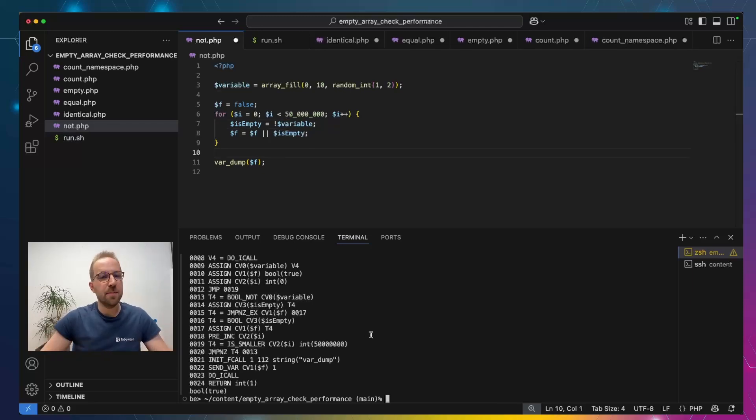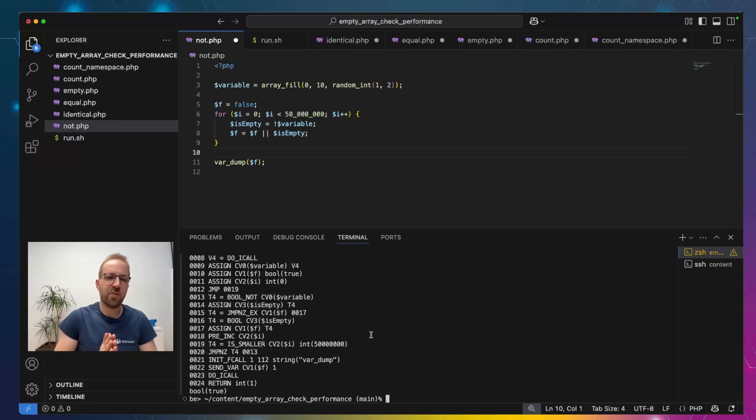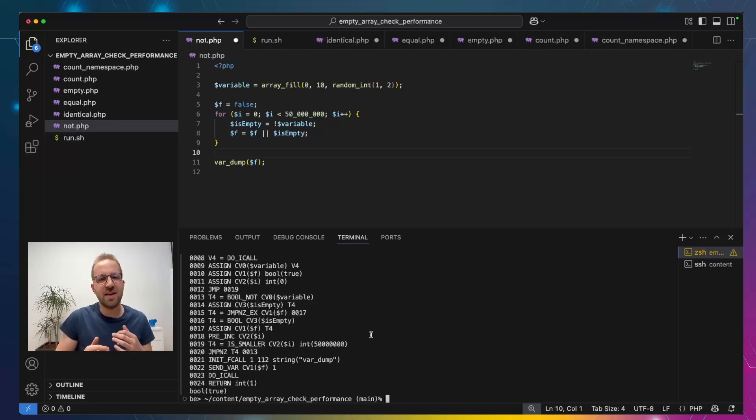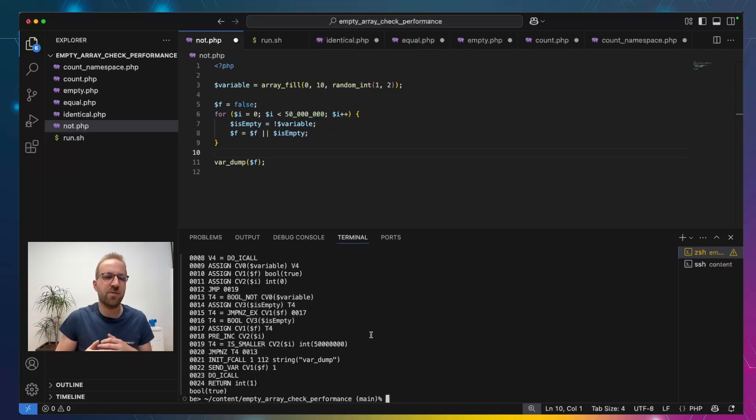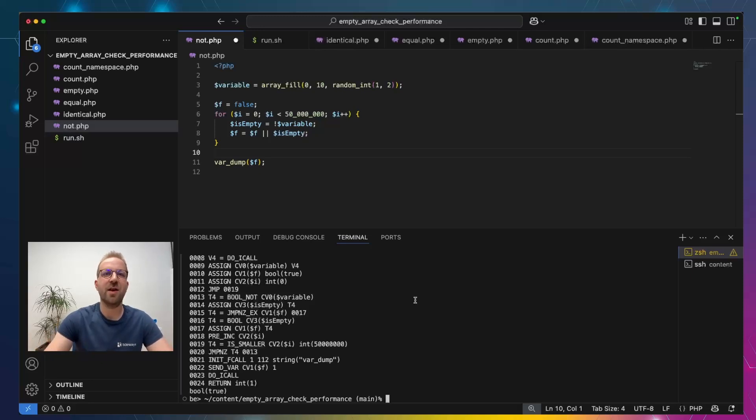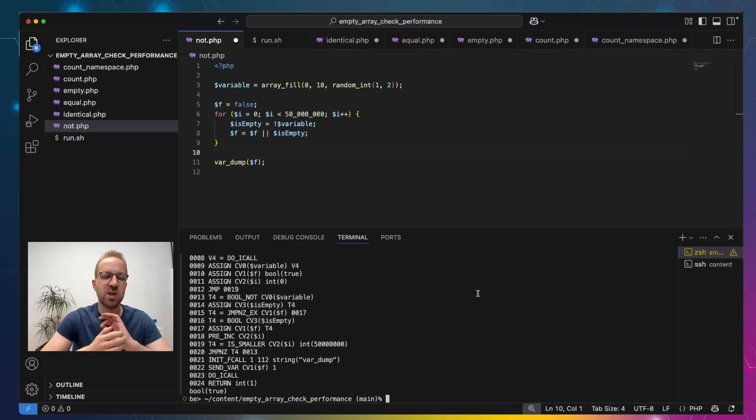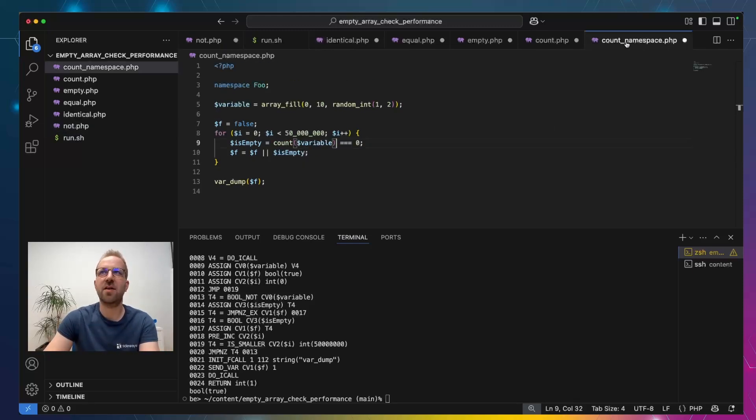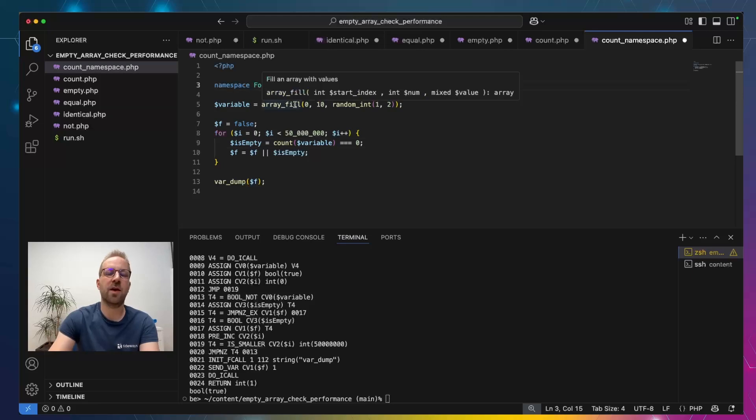We can see one huge caveat of micro benchmarking specific code is that the opcache optimizer works its magic. And it can elevate the performance of functions depending on opcache being enabled or not and how you use the functions. So, if you use a function like count, which can be optimized by an opcode, this would not work in a namespace. And we also have a blog post about that that I link in the description.